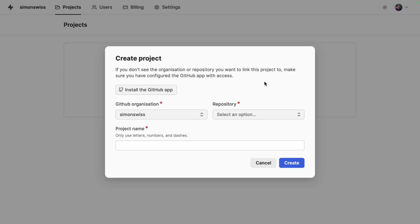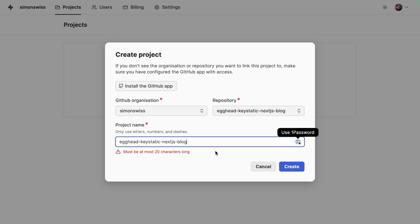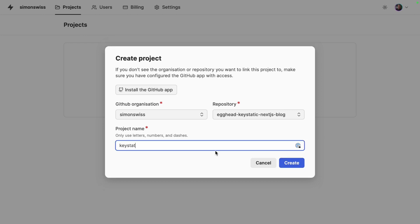Nice and because I've only allowed the GitHub app to have access to one repo there is only one repo in the list and you can change the name but I'll keep it here like this. Actually I will not because it's too long let's call it Keystatic 101 and create the project.